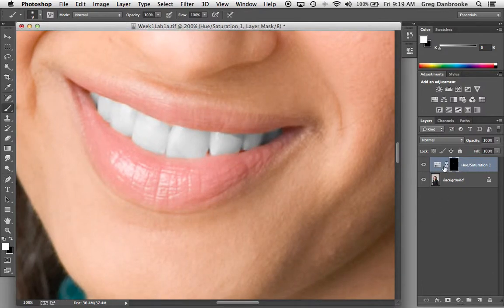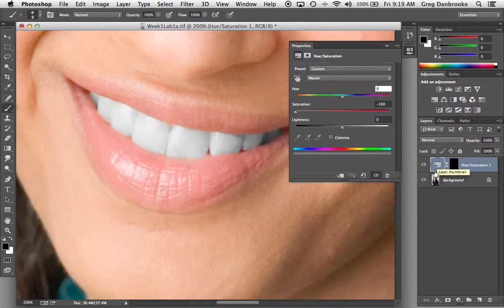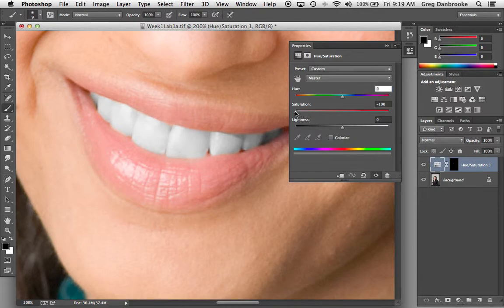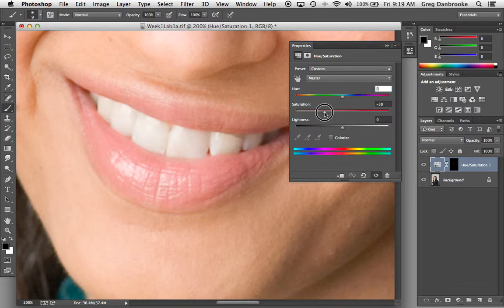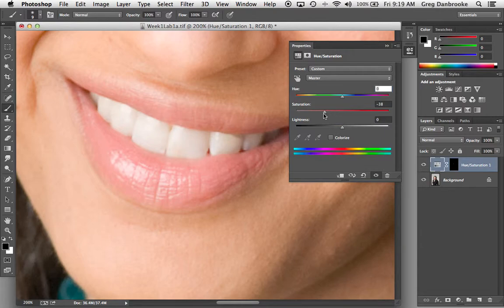Now because we used an adjustment layer, I can double click on this hue and saturation adjustment layer and ease that saturation back into the teeth until they look a little bit more normal. So there's before, and there's after. So that takes some of the color out of it a bit.